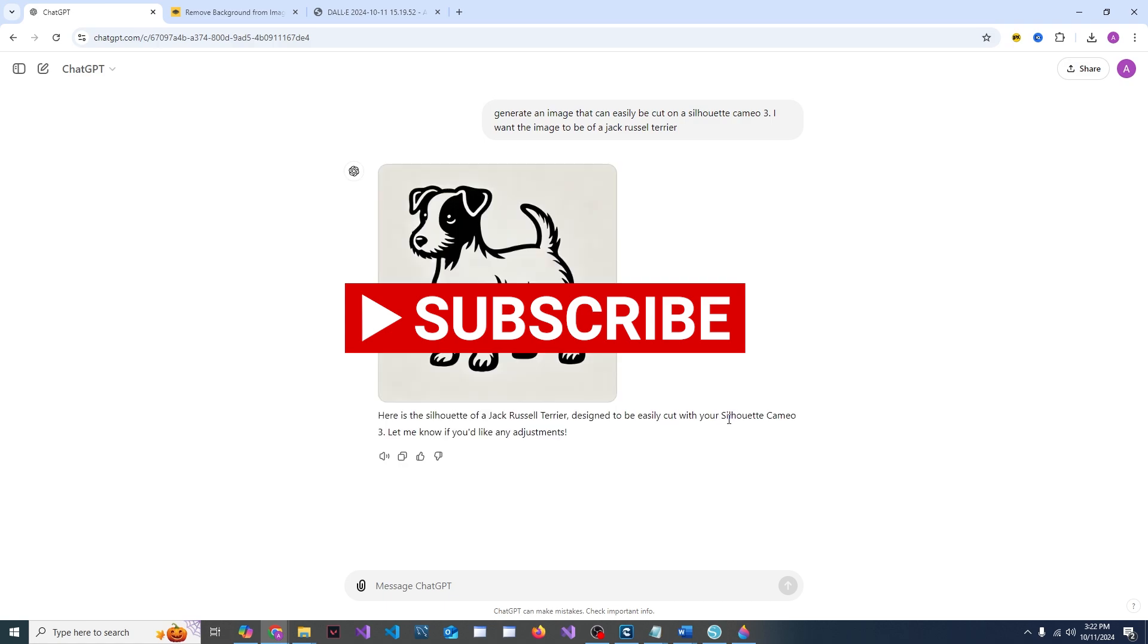Easy to do. If this tutorial helped you, make sure you tap that like button, subscribe to this channel so you don't miss new content, and as always, I hope you have a great day.